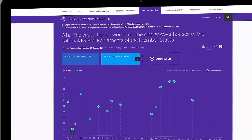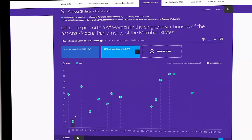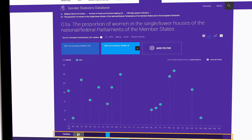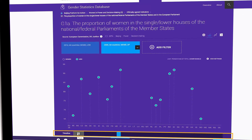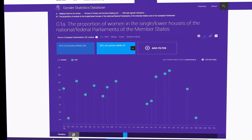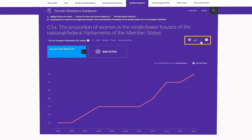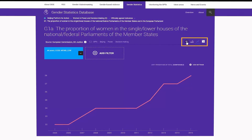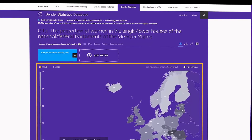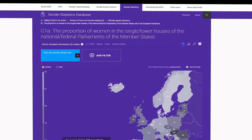To track the changes of indicators over time, choose one of two options: play the timeline to showcase changes in all countries and the EU, or select the timeline view. By clicking the globe icon, you can view all available countries according to their value in a graded European map.